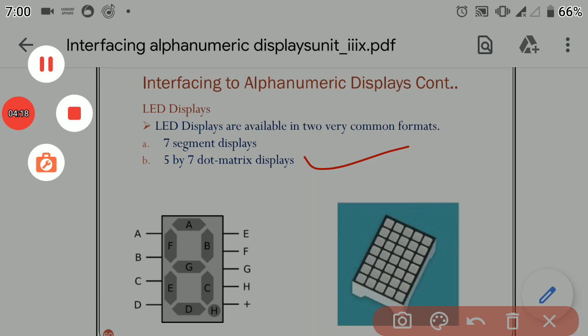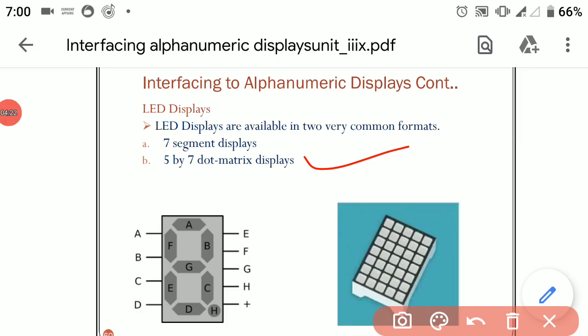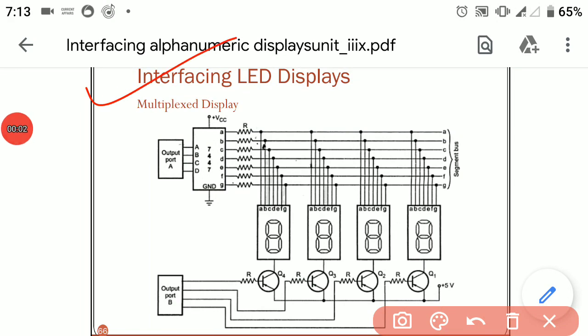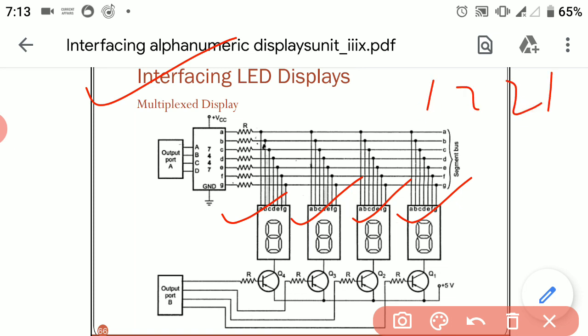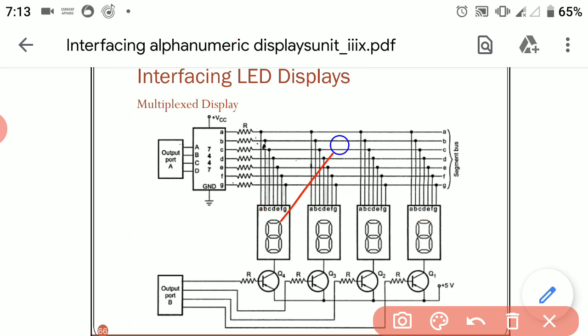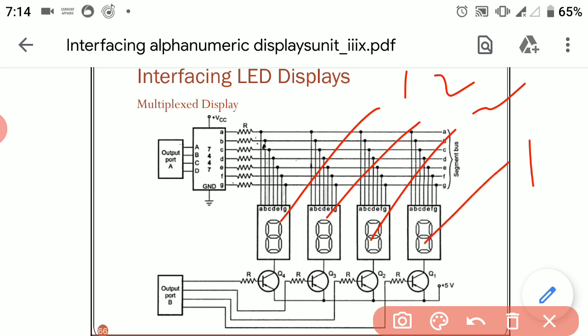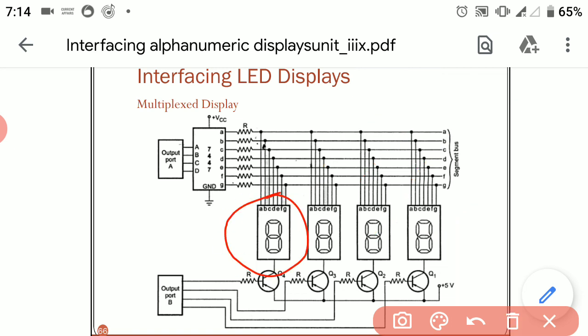Now we will discuss the interfacing connections of these LEDs with the 8086 processor. In this interfacing setup, there are total 4 display panels used to display any number. For example, to display 1221, each digit is shown on one panel. We can connect any number of display panels to display larger numbers, or use a single display to show digits from 0 to 9.